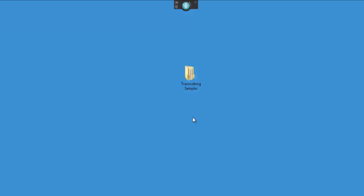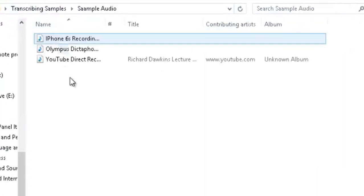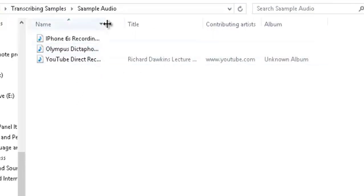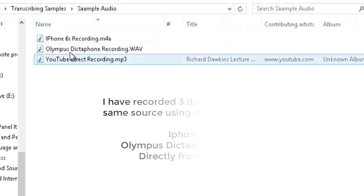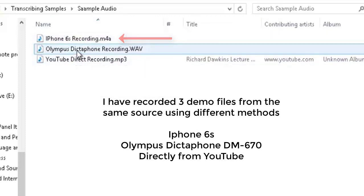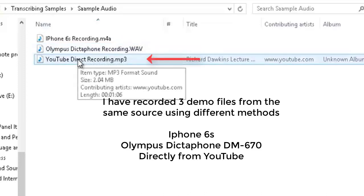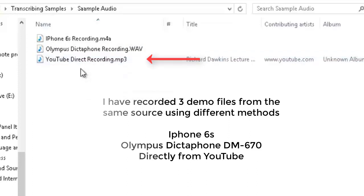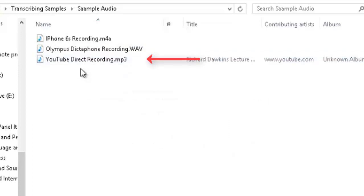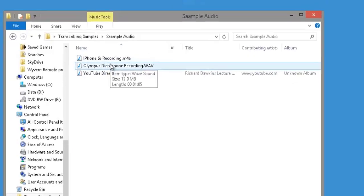Let's get straight down to it. I have created a folder here, and if I open it up and click sample audio I've got three different recordings. I recorded from my iPhone 6s which is M4A format, the Olympus dictaphone which is WAV format, PCM on the dictaphone, and also a recording in MP3. The third recording is directly from YouTube, so I haven't used a device to record that one.